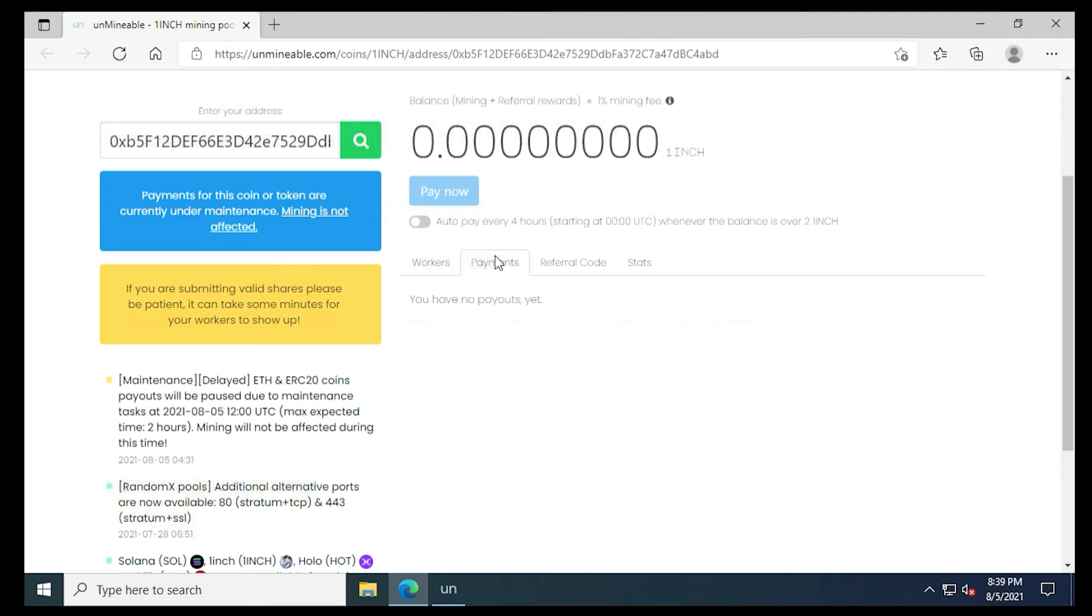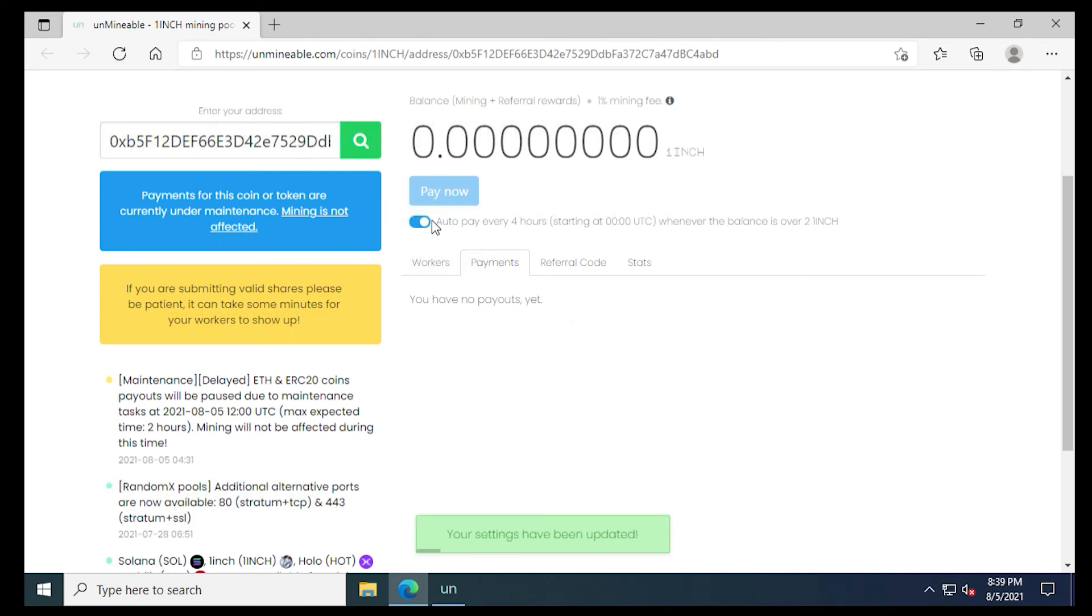Next, we have payments. And anytime it pays out to your wallet, it'll be here. We have an automatic payout every four hours. That's once you reach two one inch. That's by default. So you can turn this on, you can turn it off. So when you turn it on, it'll just automatically pay you without even thinking about it.